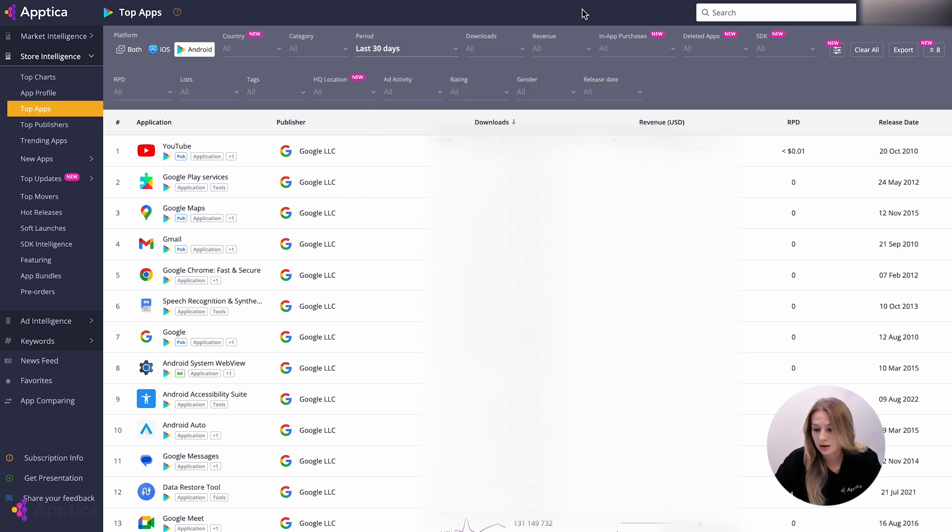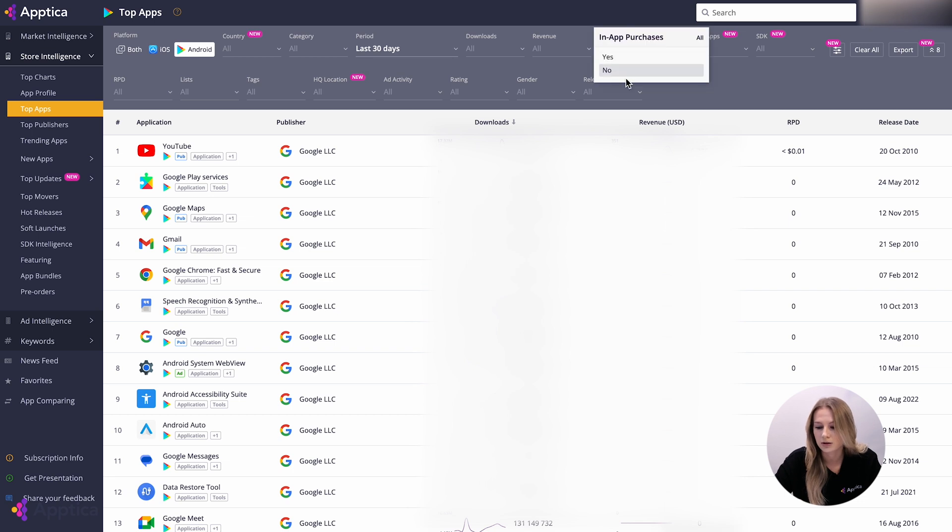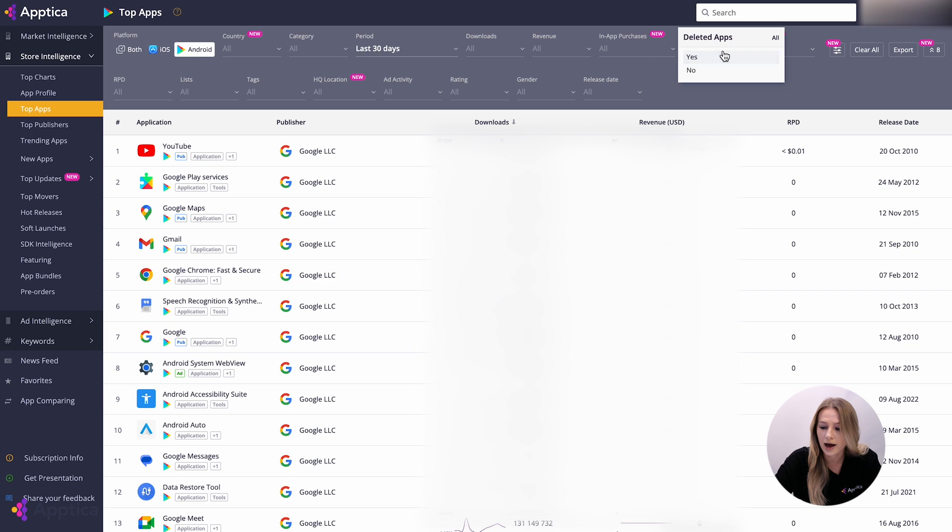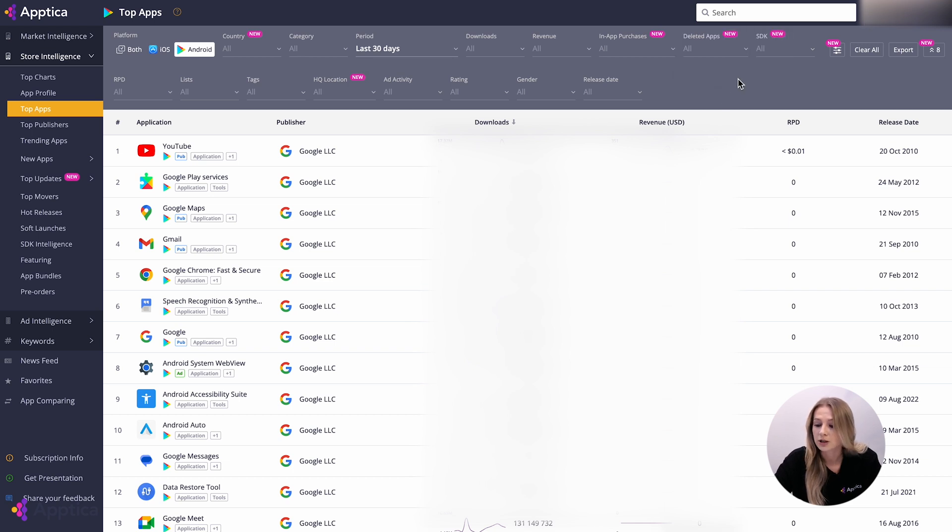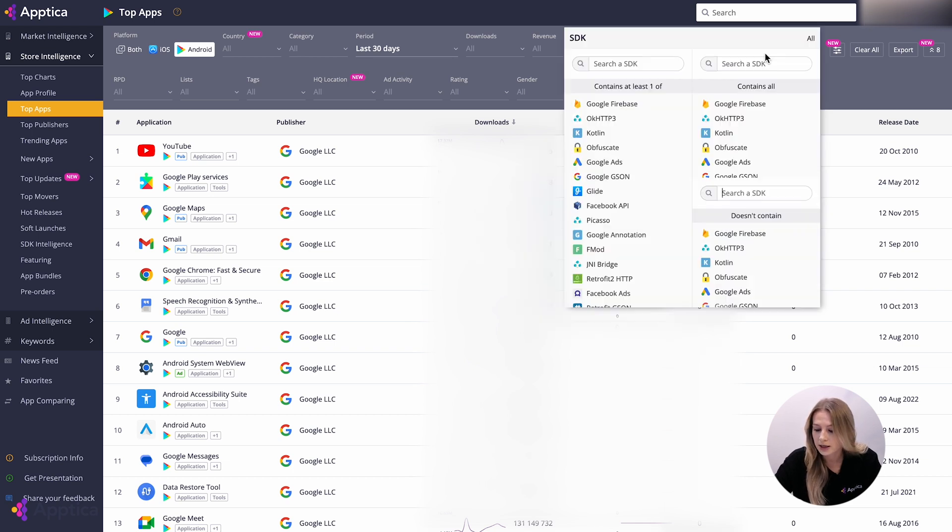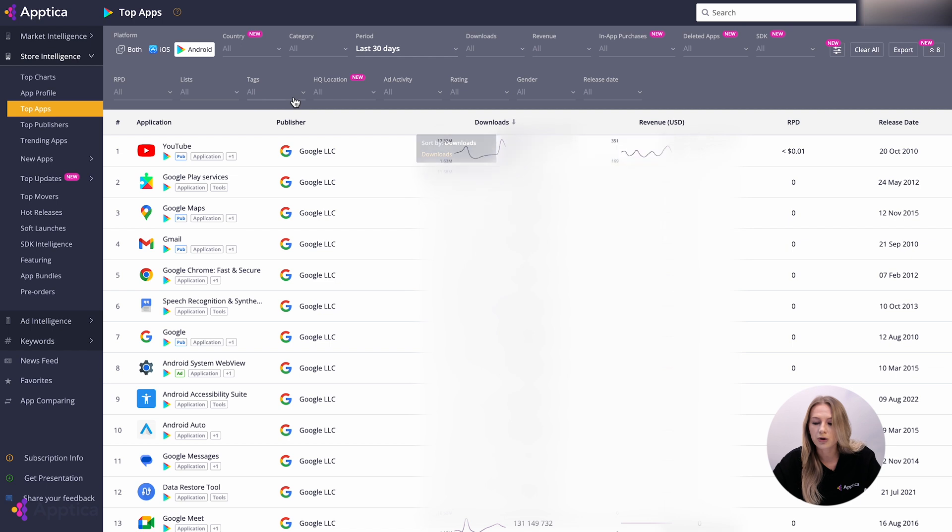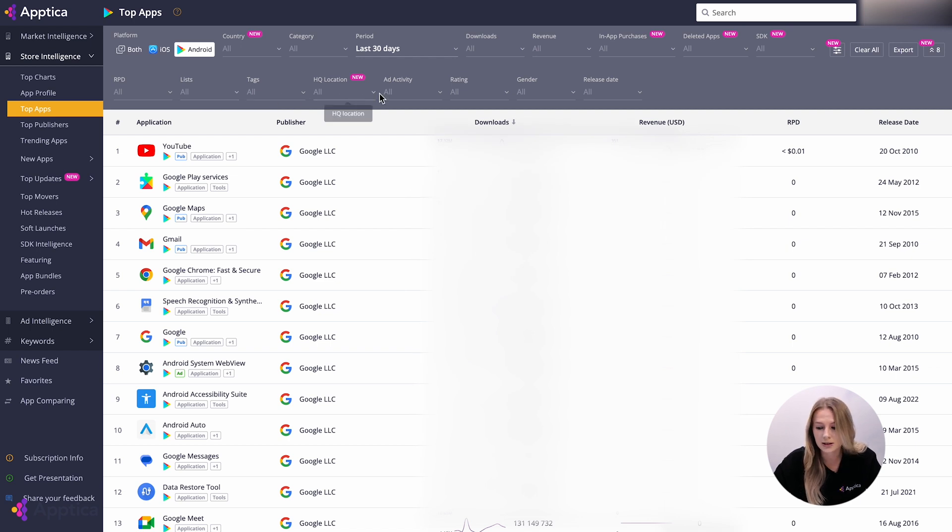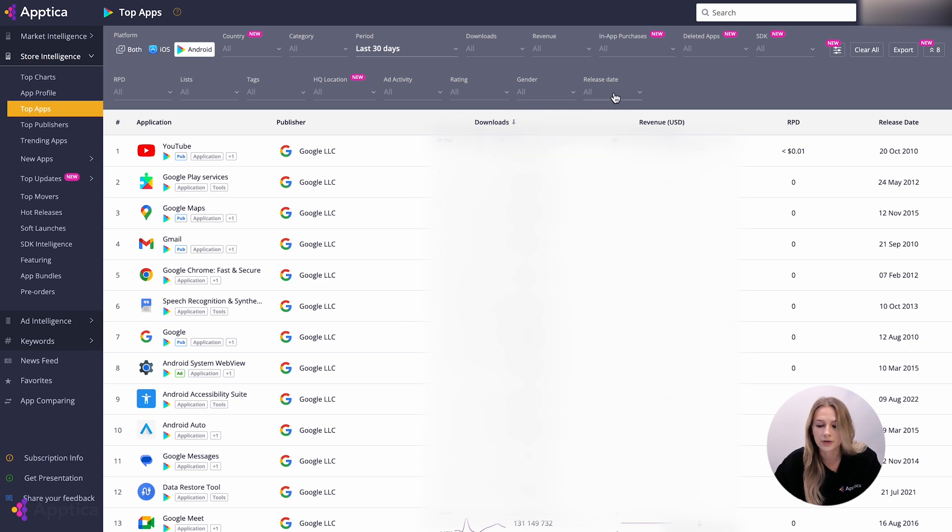Then you can indicate whether you need the apps with in-app purchases or not. Activate apps with specific SDKs, RPD, headquarter location of a publisher, advertising activity with a particular rating in the stores, gender distribution, and release dates.